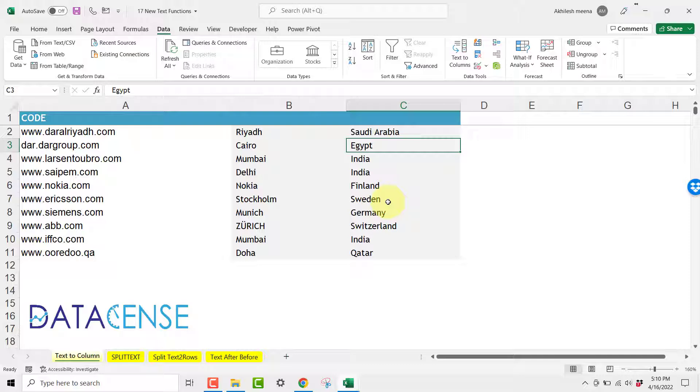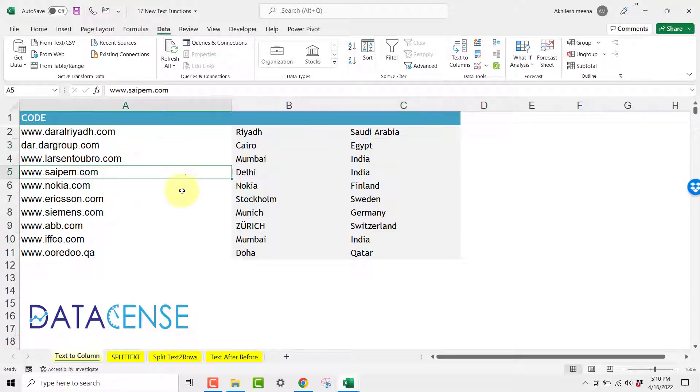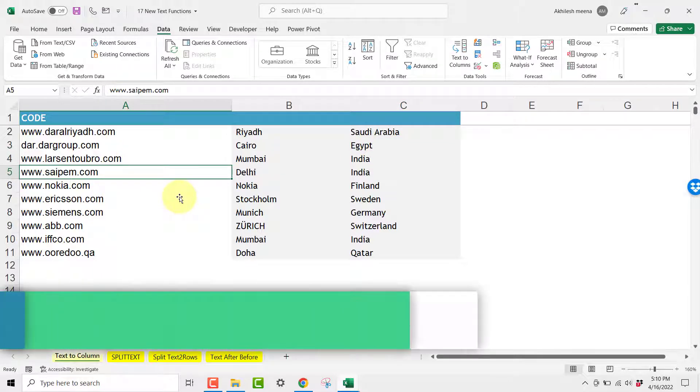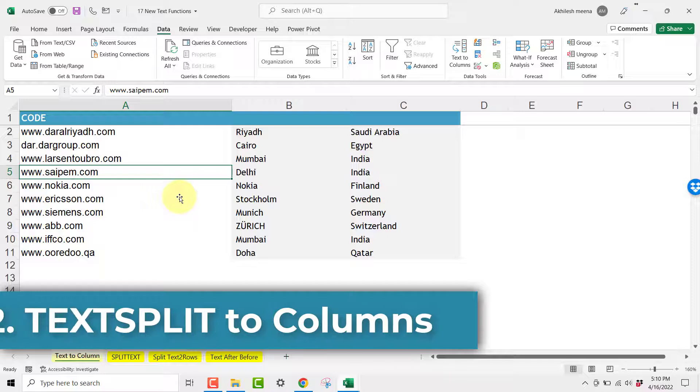Now only issue with this Text to Column is that if something is getting changed in my data set you have to repeat the process once again.